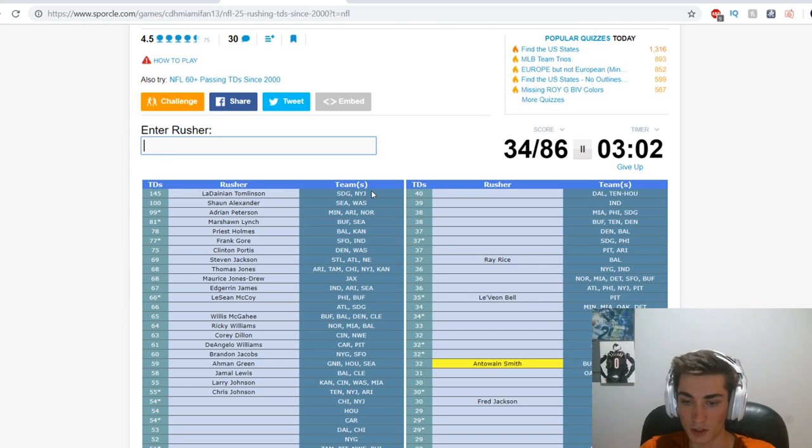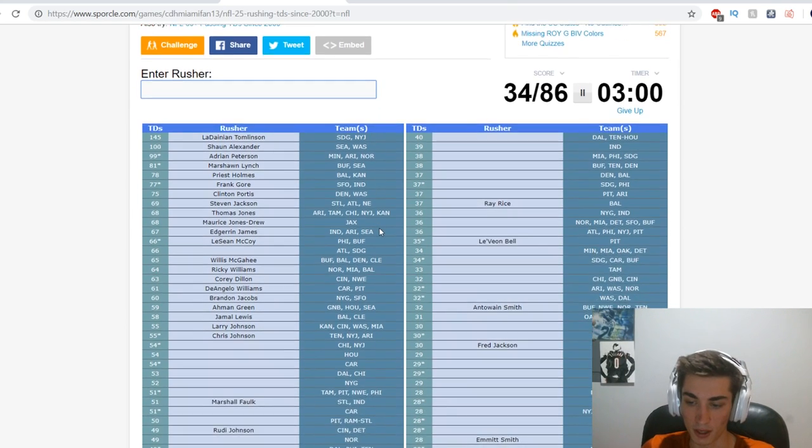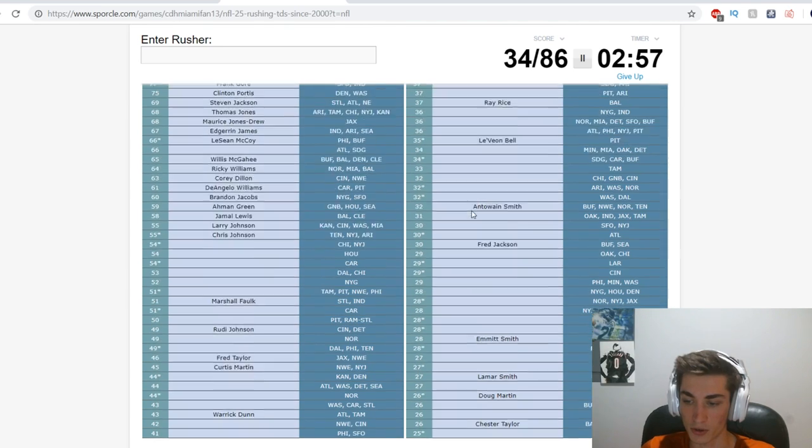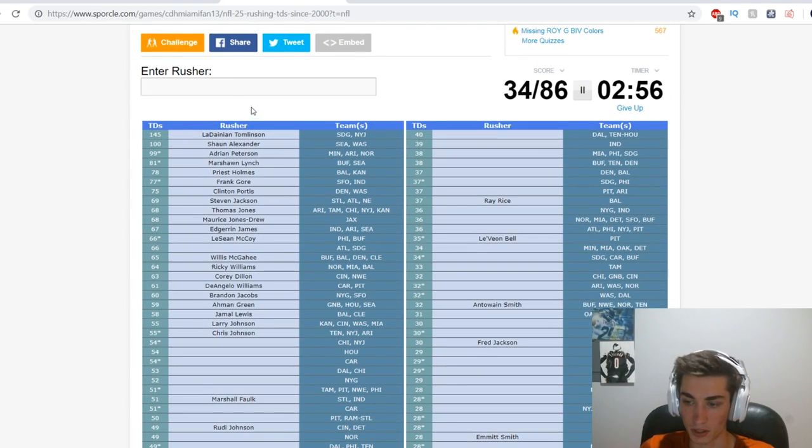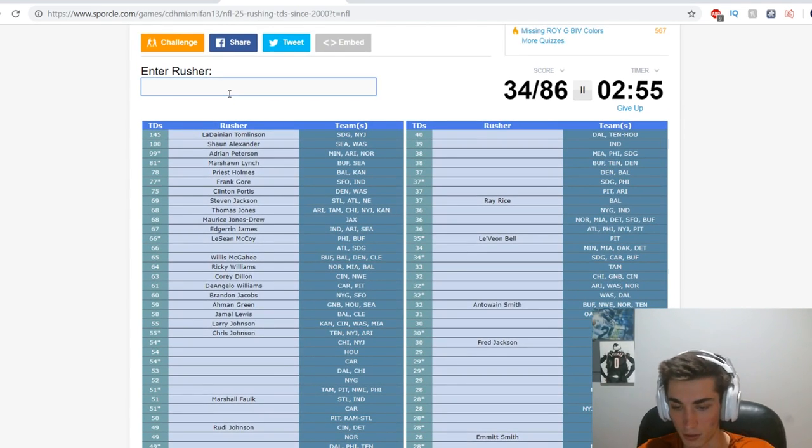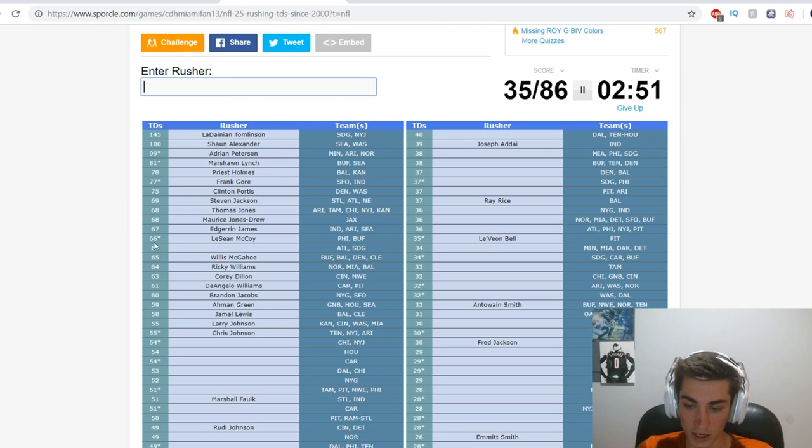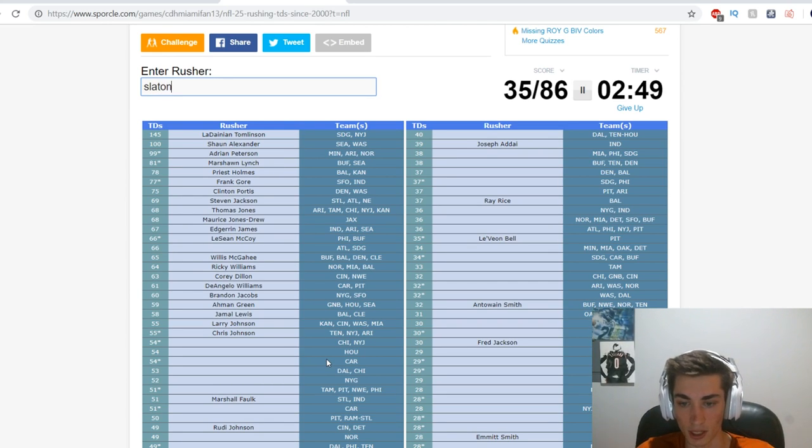No. Emmitt Smith maybe? Antowain Smith? I know Emmitt Smith would have been at the very tail end. He is on the list, okay. I don't have to rationalize it. We already have that. Joseph Addai. I just have to look quickly and just do it at this point.